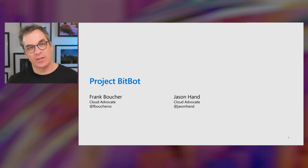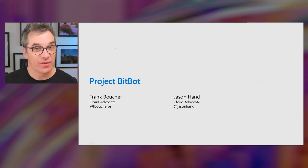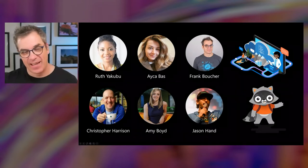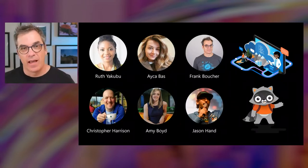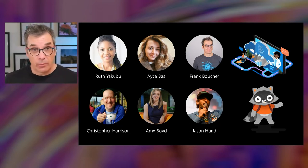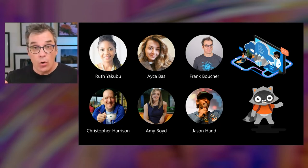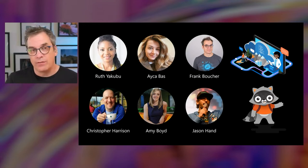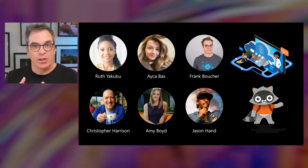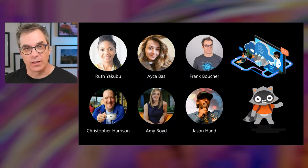Jason and I are Cloud Advocates working in the same team. Today's project was a team effort — the team included Root, Aicha, Christopher, Amy, Jason, and myself. It was during a hackathon that we decided to create BitBot. Not all of us were developers, which is why we were very interested in using low-code and no-code technology. Not even all of us had experience building a chatbot, so having simple technology to make progress was very important.